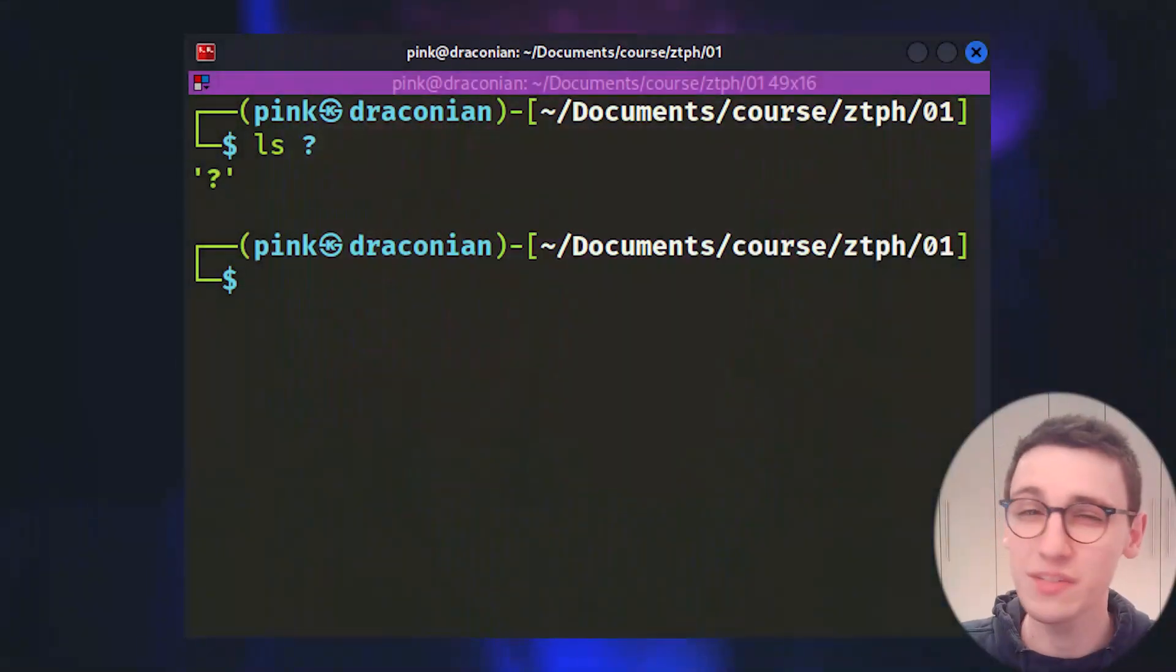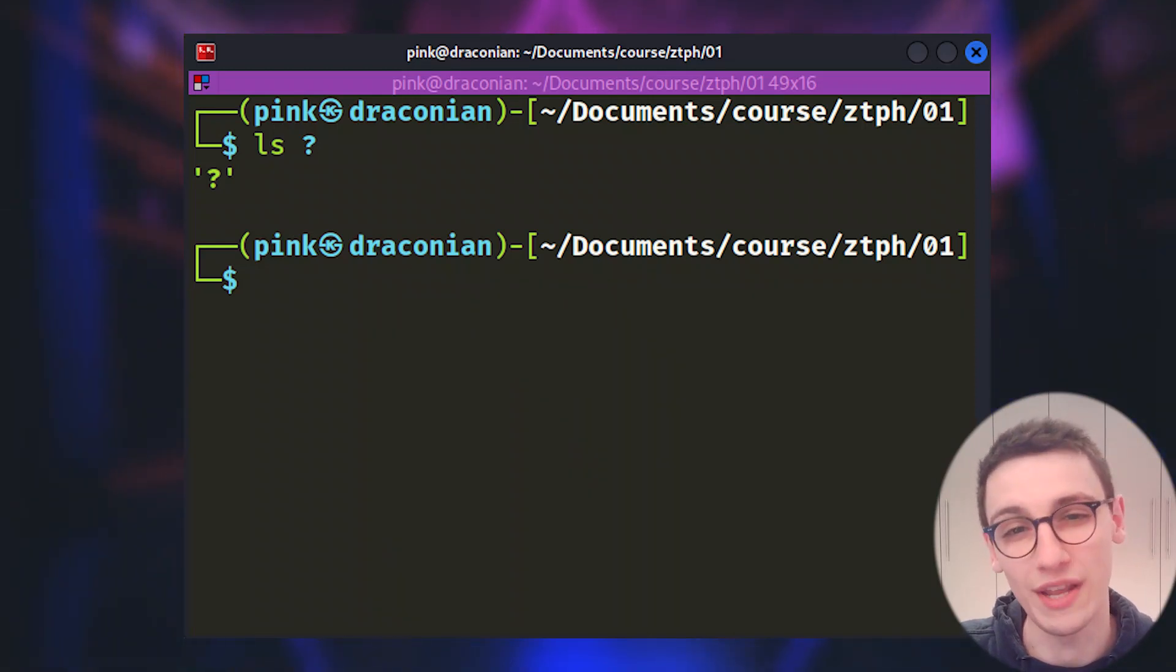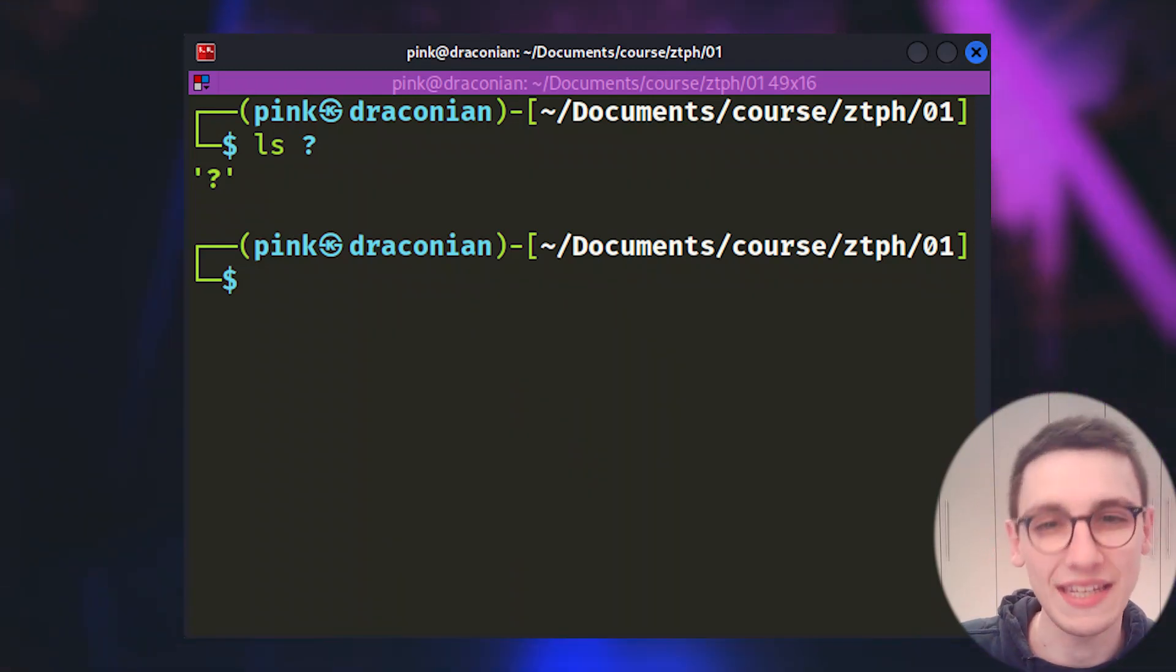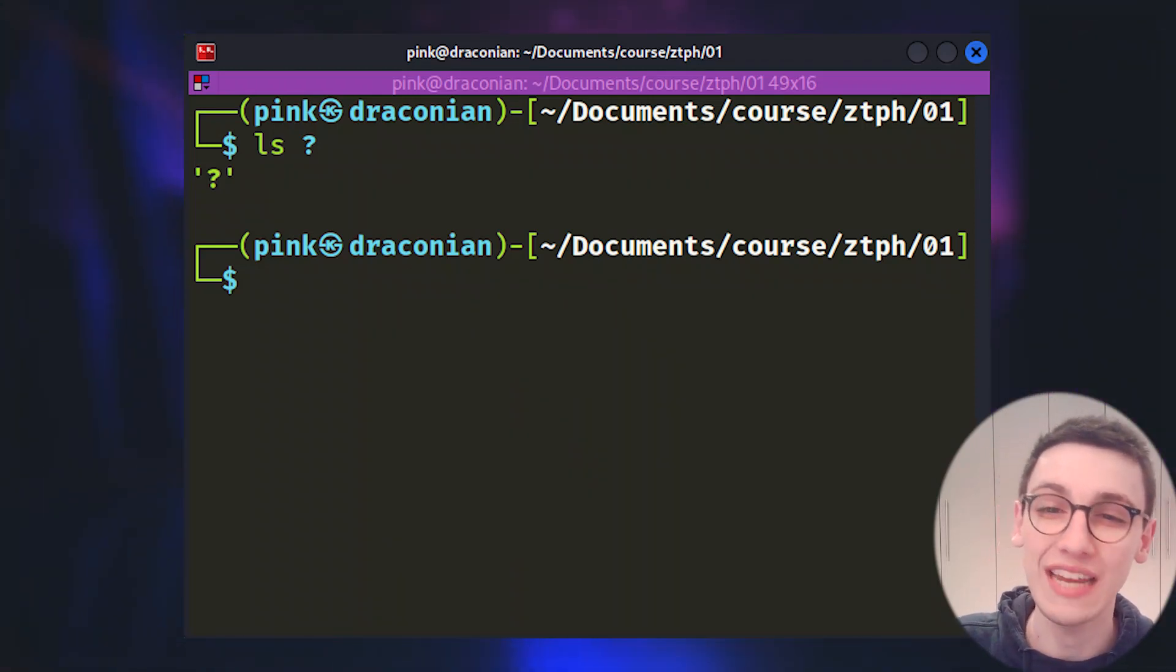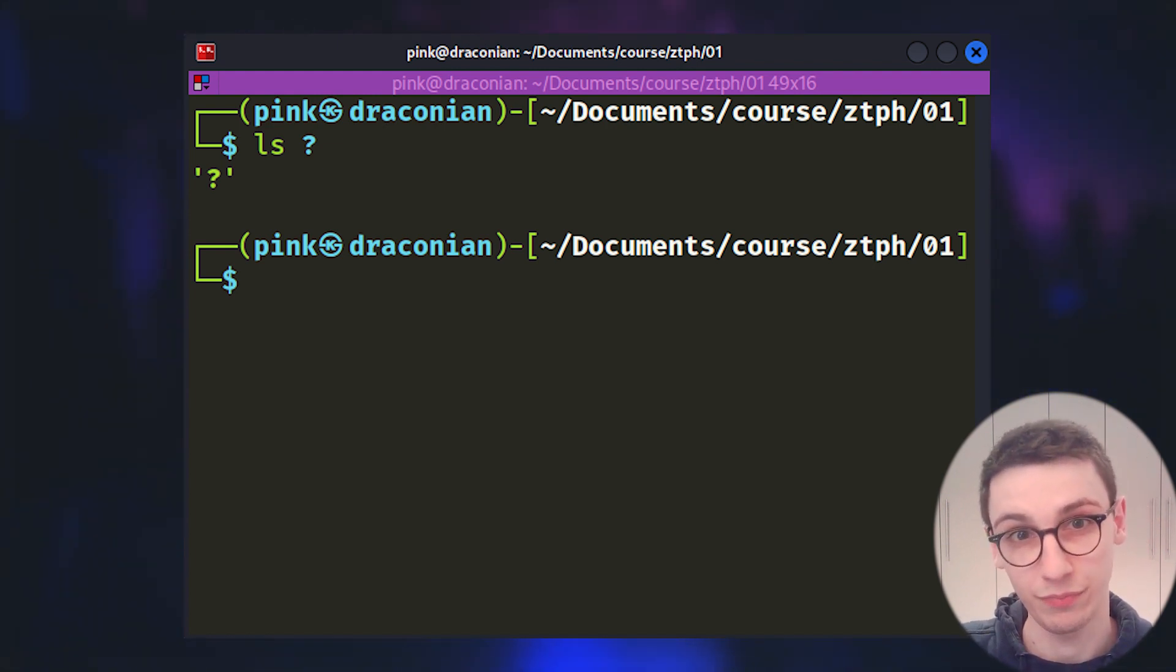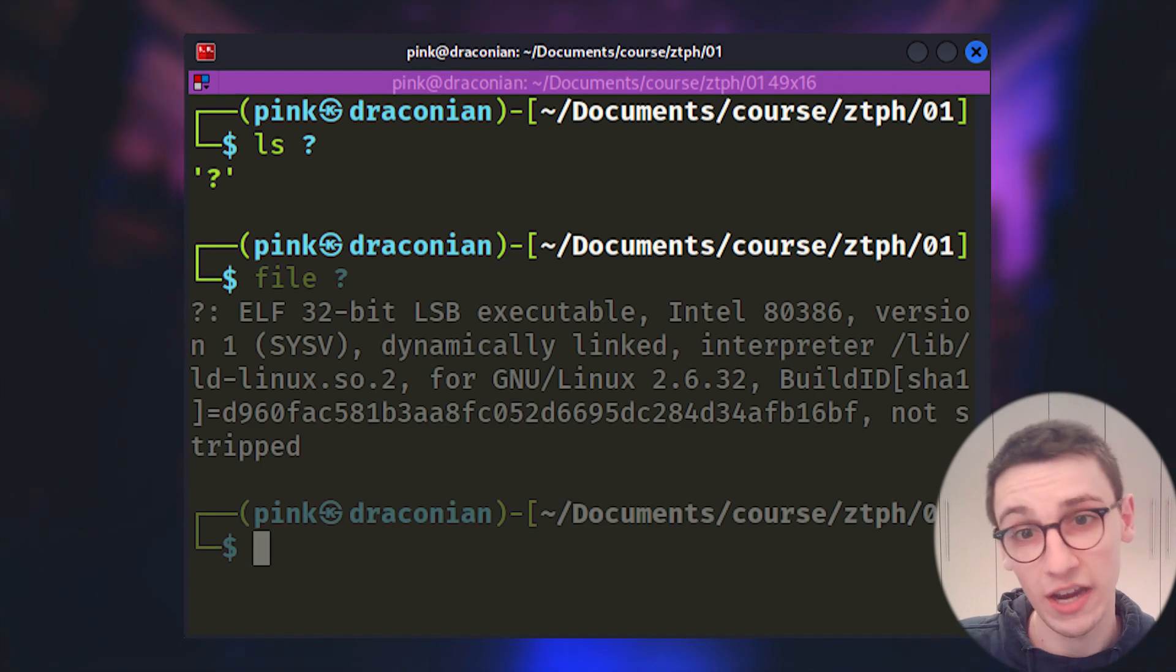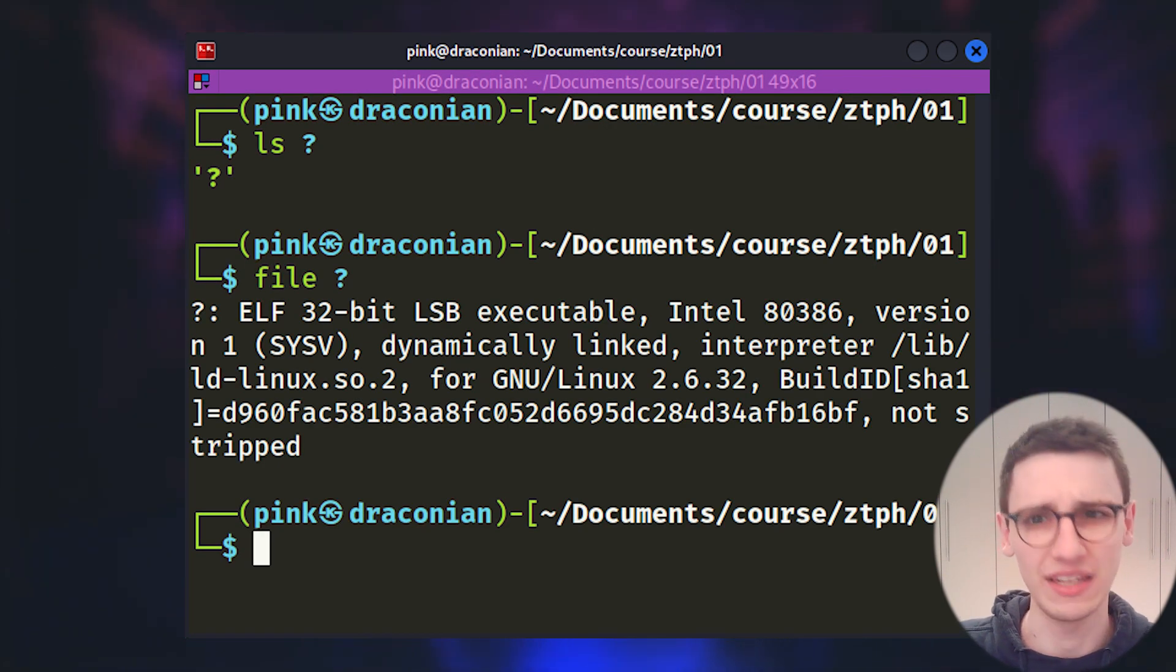We have this binary here and we don't know what it does. Now instead of running it to find out we're going to take a look at the assembly code to see if we can determine what this binary does. But first let's run file on this binary to see what we're dealing with.